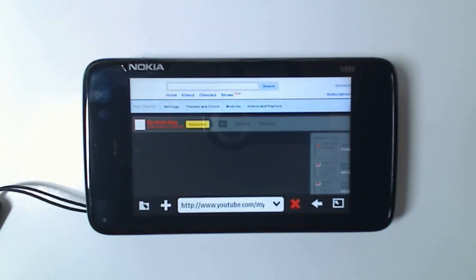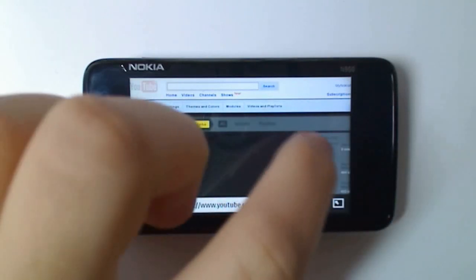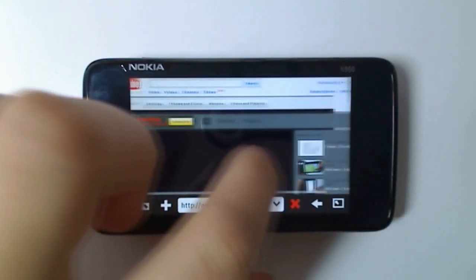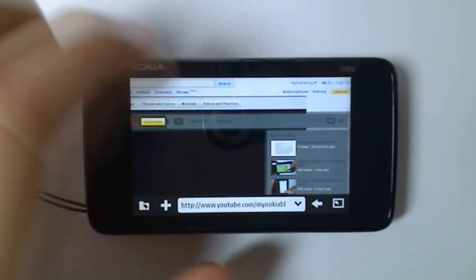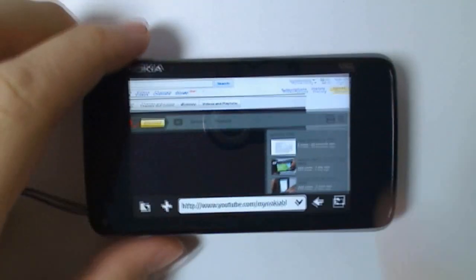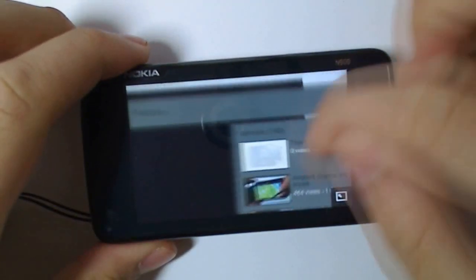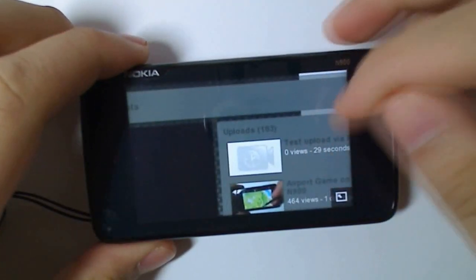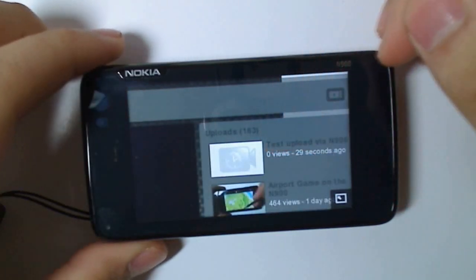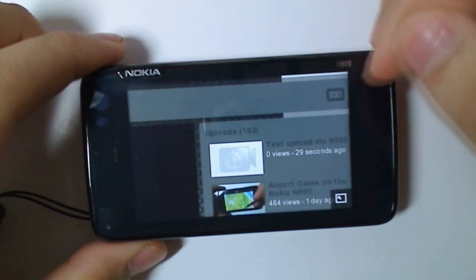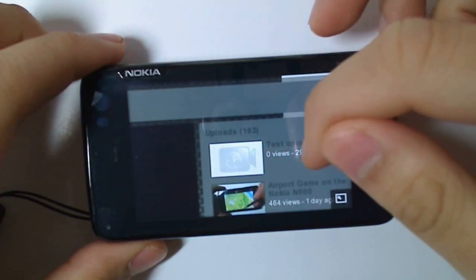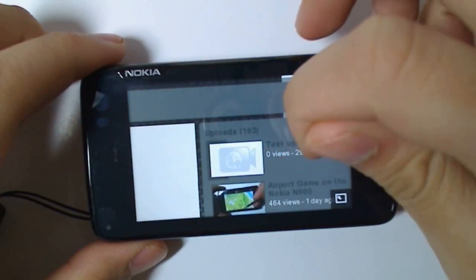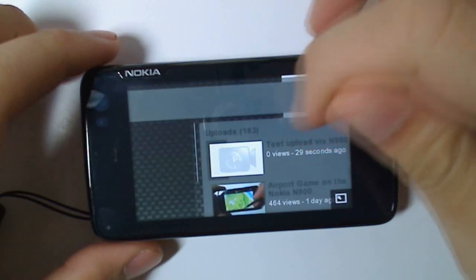So here's my YouTube profile. As you can see, the video has uploaded. I'll just zoom up on it. Put a circle zoom. And there's the video, test upload on N900. Click on that.